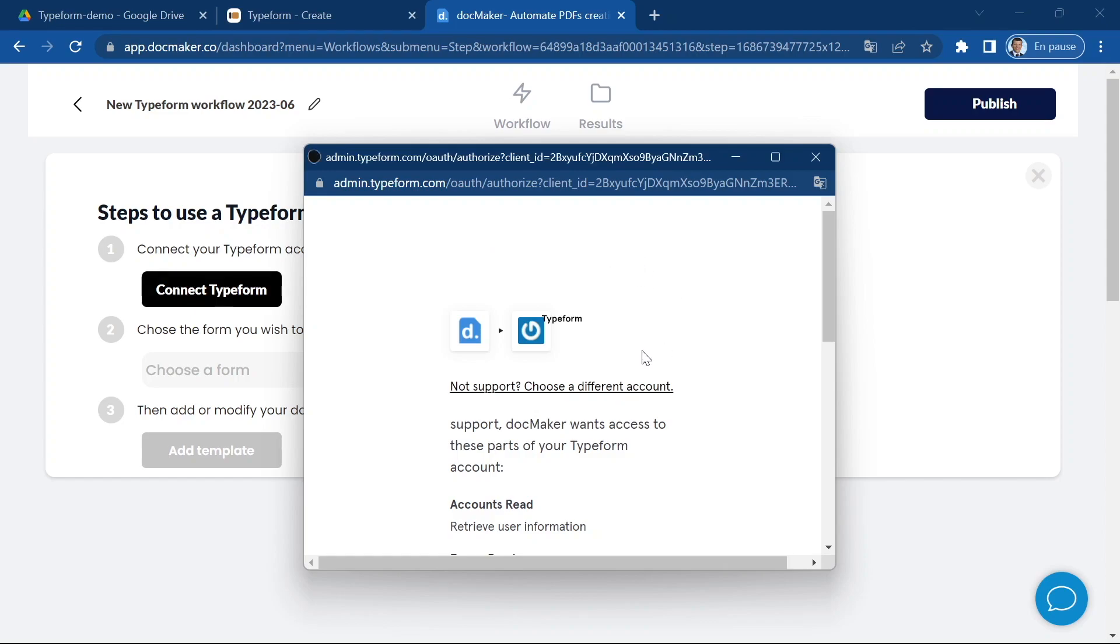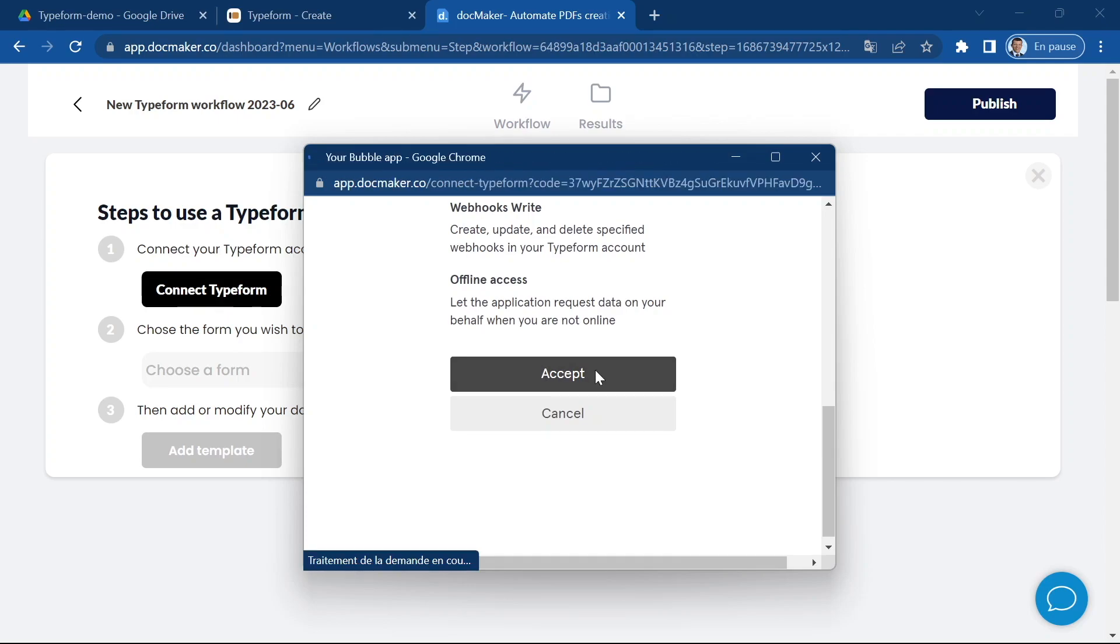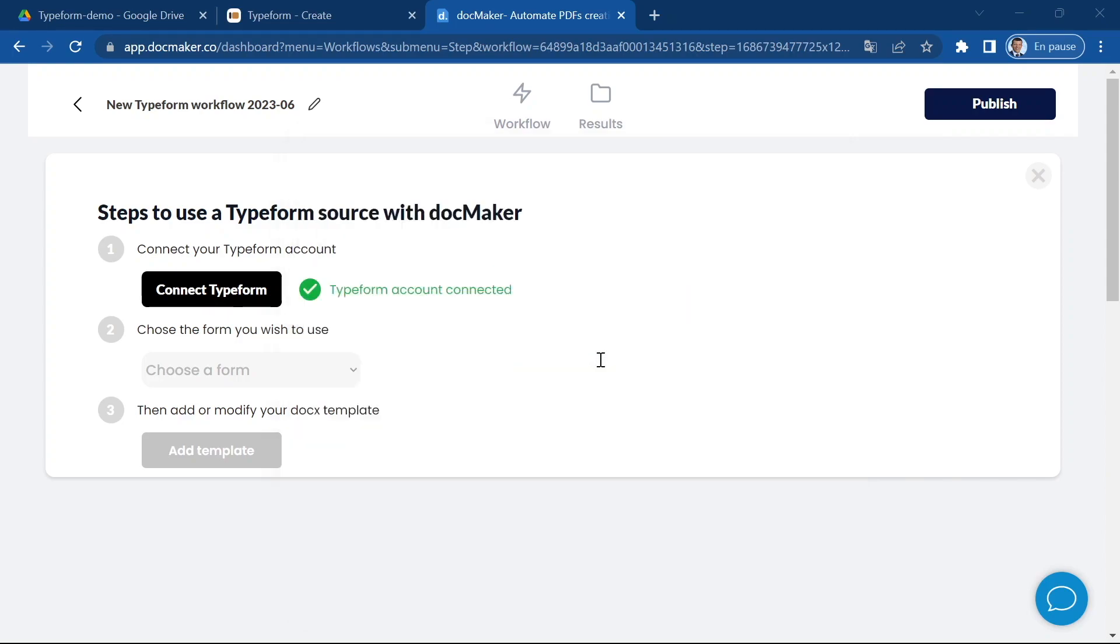You may have to enter your Typeform login information. In my case I've already done it so I can just click on accept and this will grant docMaker access to my Typeform account to collect the responses and perform some operations.